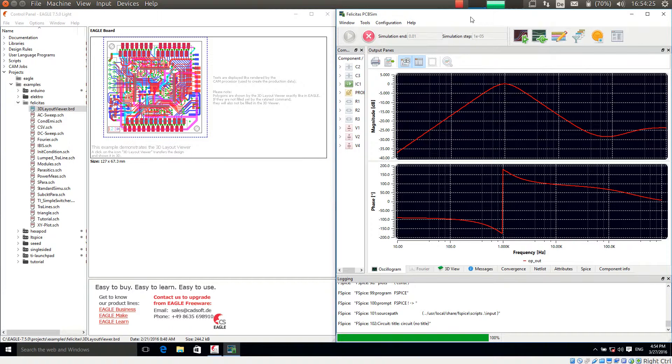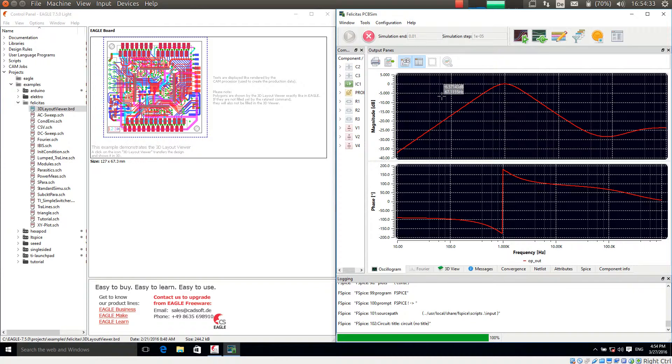This is Heinz Hornung speaking, CEO of Felicitas Customized Engineering. With this little video I will demonstrate the new feature of PCB-SIM, the 3D layout viewer.